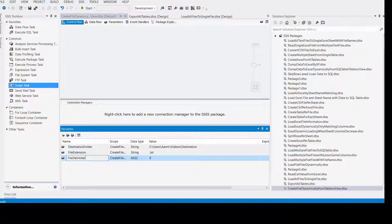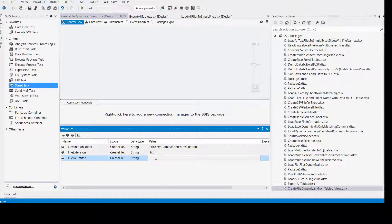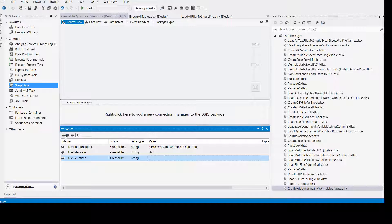The file delimiter variable is also very helpful. Let's say tomorrow you want to create the file with comma-delimited data, but later you decide you want to create it with the pipe sign or tilde or whatever. In that case, you can just change the value of this variable from the configuration and it will start working for you. Next, what we need is to read the data from a table or view.